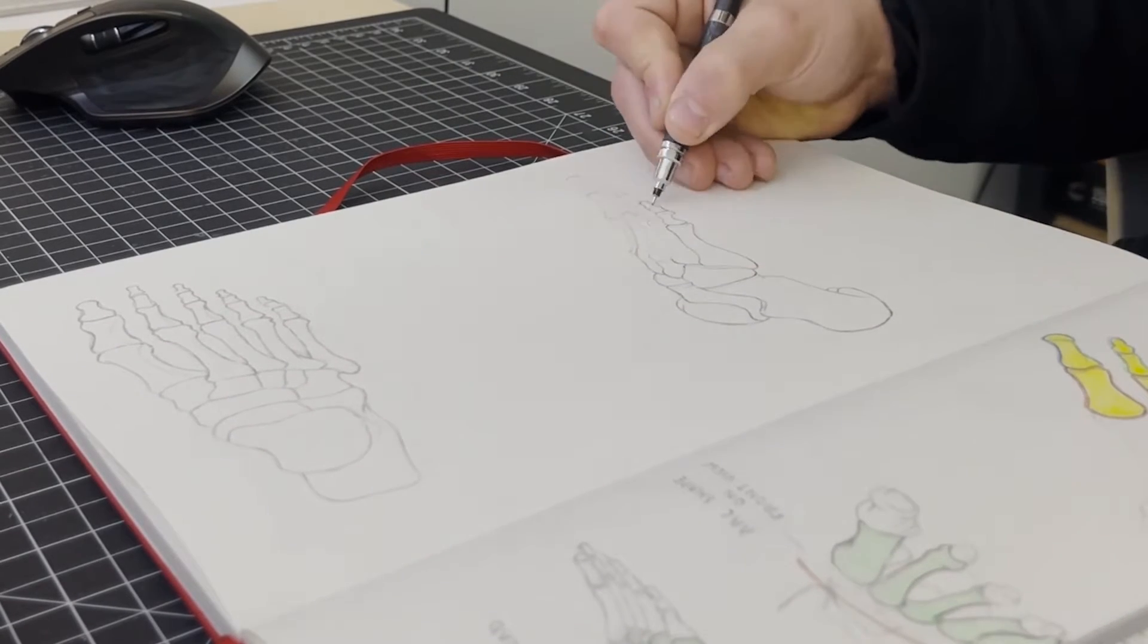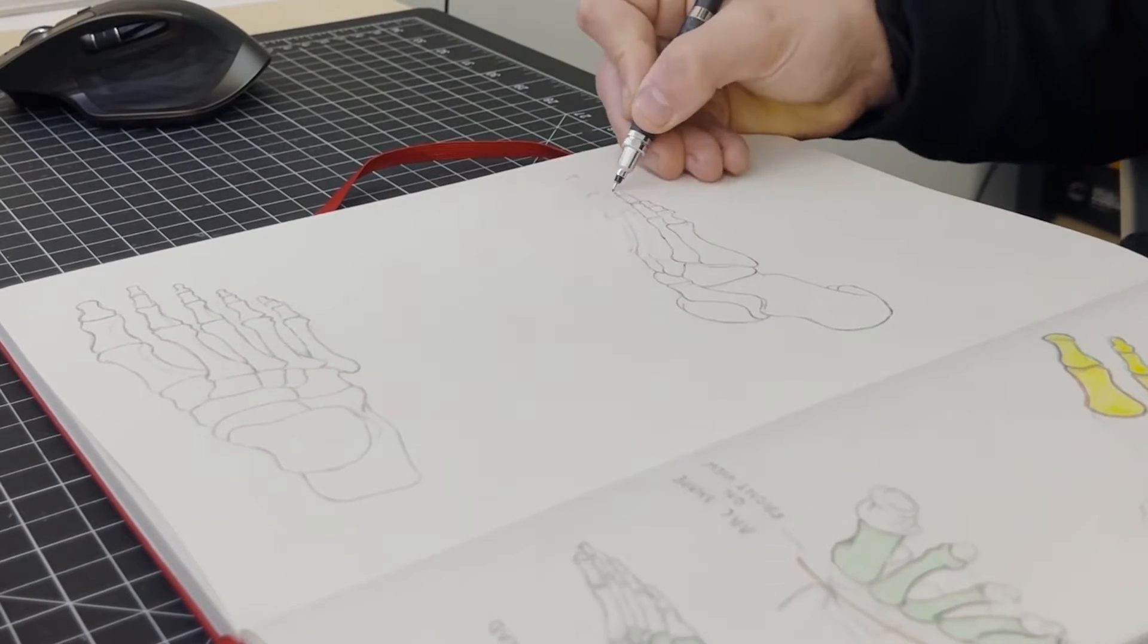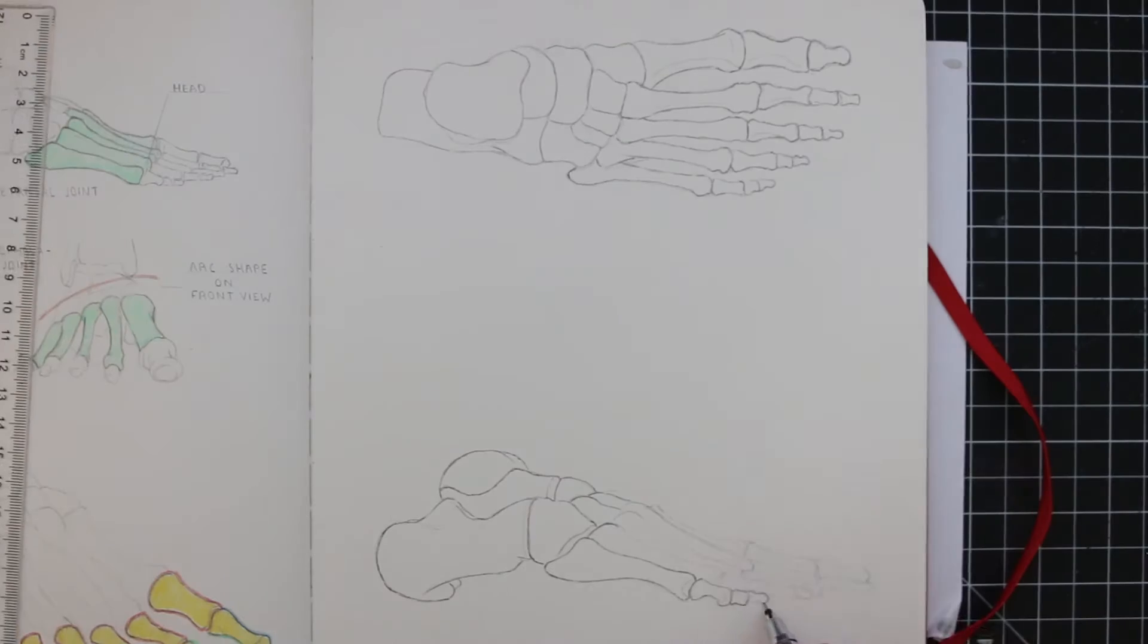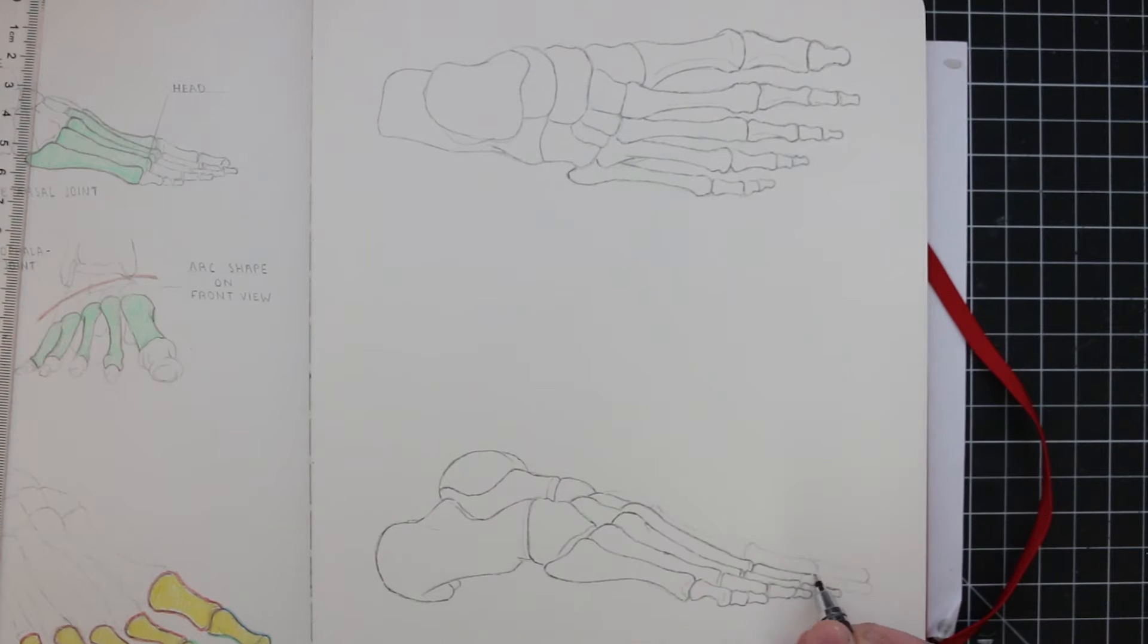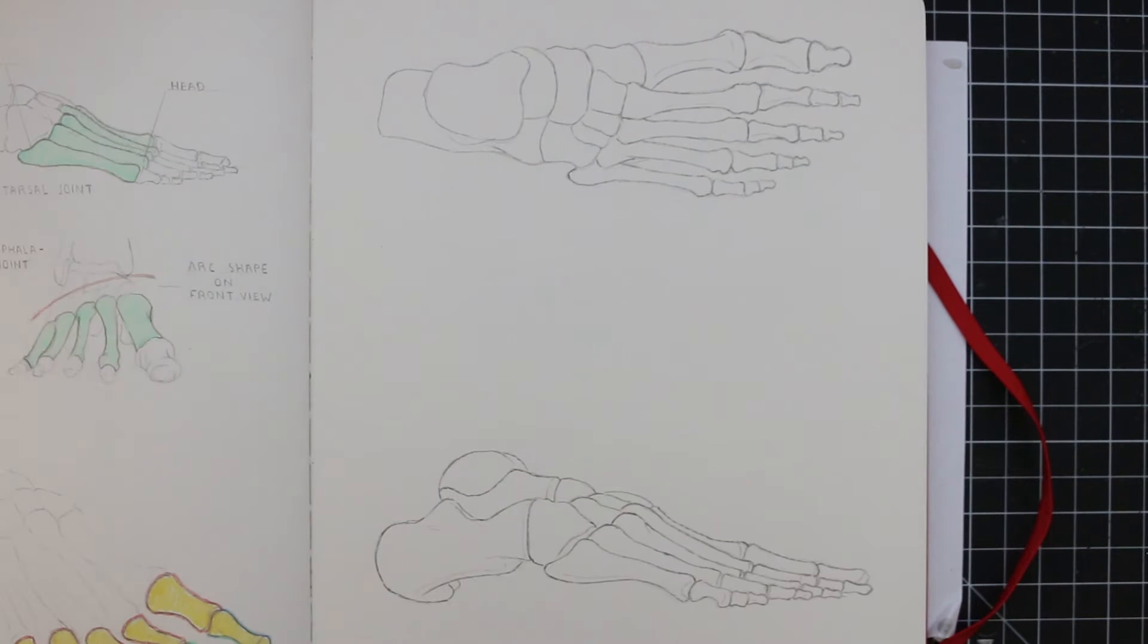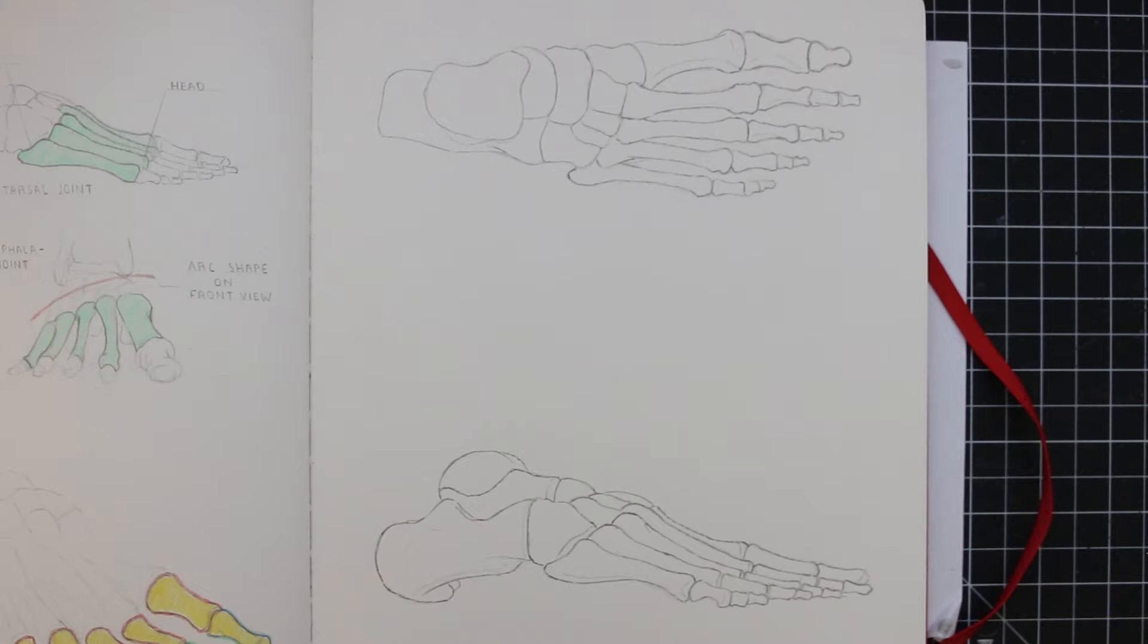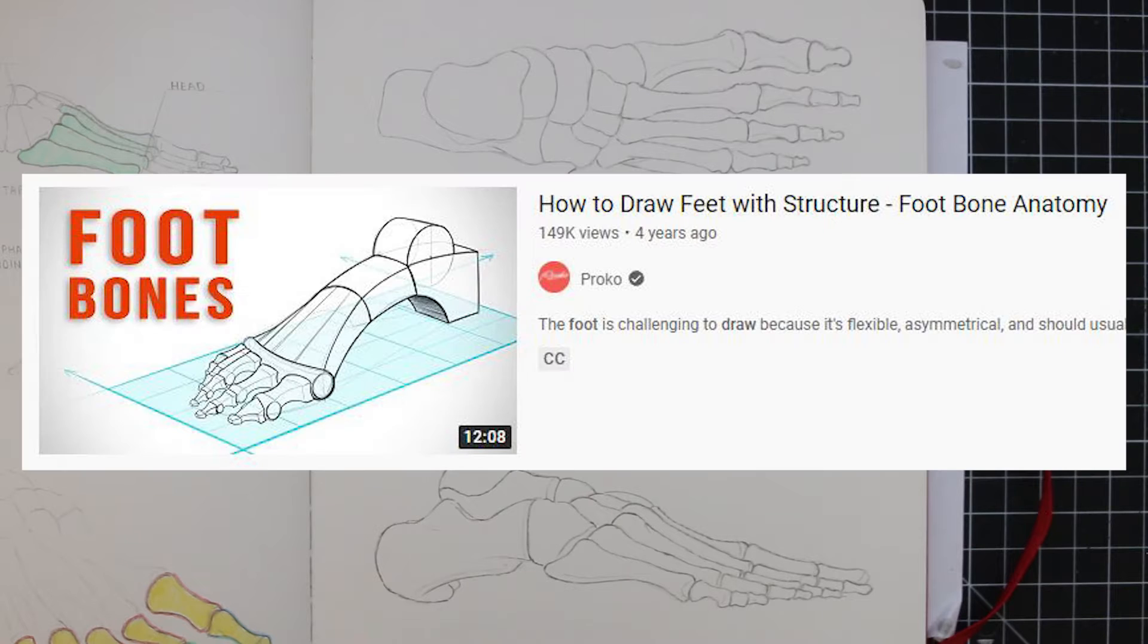Like I did when covering the hands, I'm going to start with the proportions. Upon doing my research, looking through many anatomy books and browsing videos online, I found that Proko once again had the most effective approach to simplifying the bones of the foot.